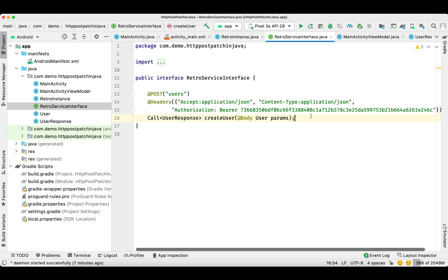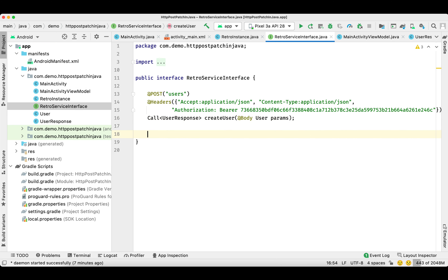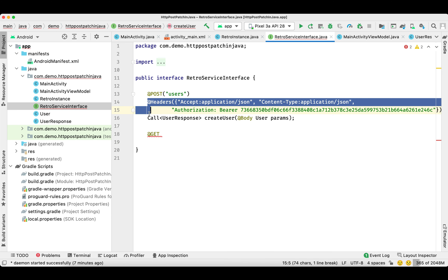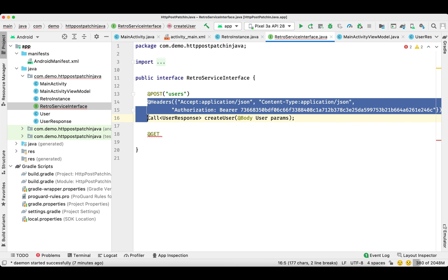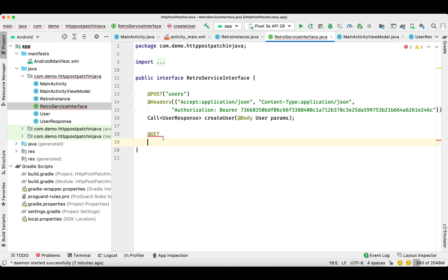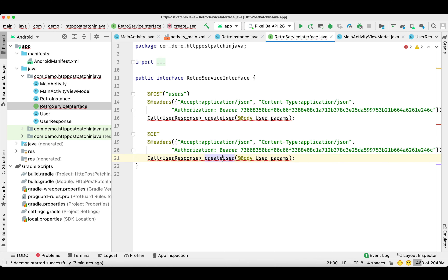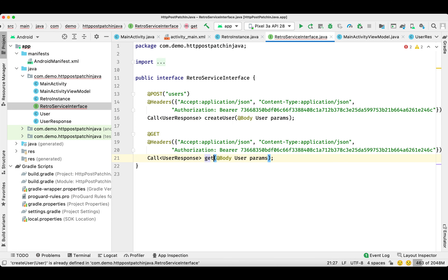Once we make this API call, we'll get the record and set it inside our EditText fields, which are the name and the email.